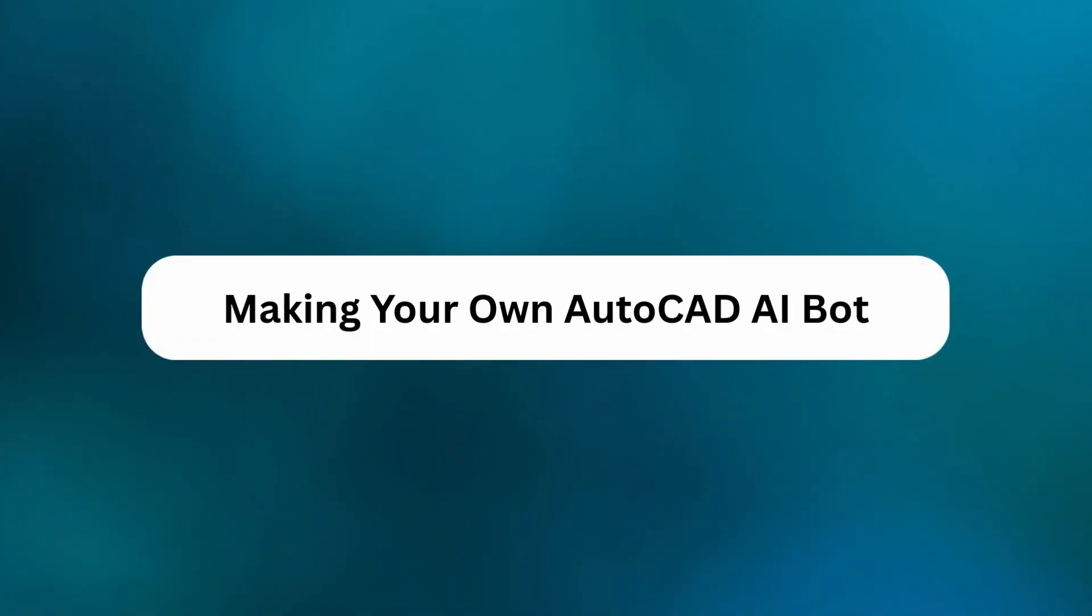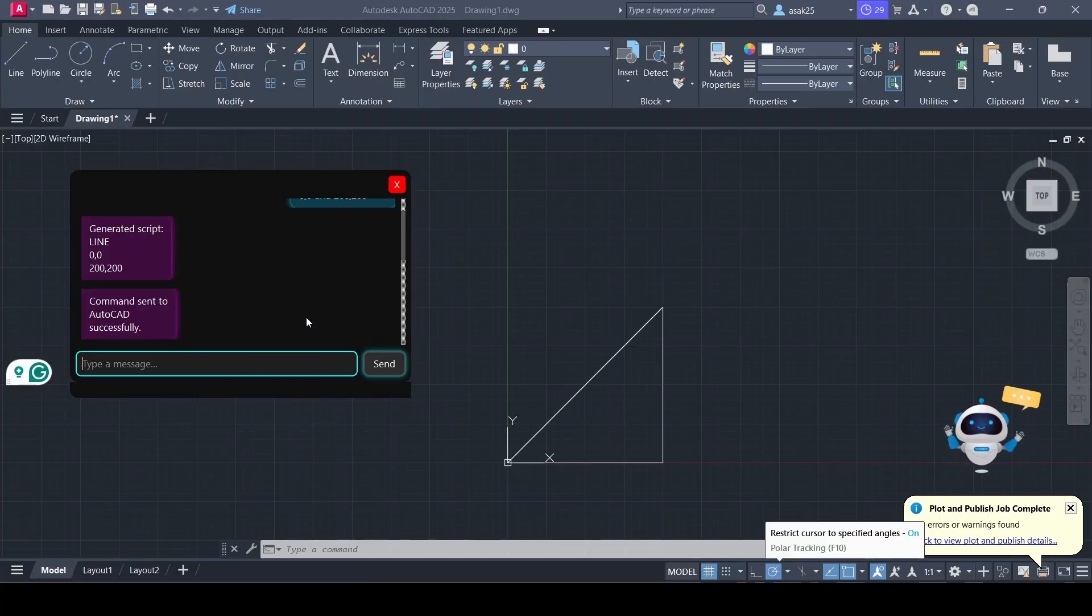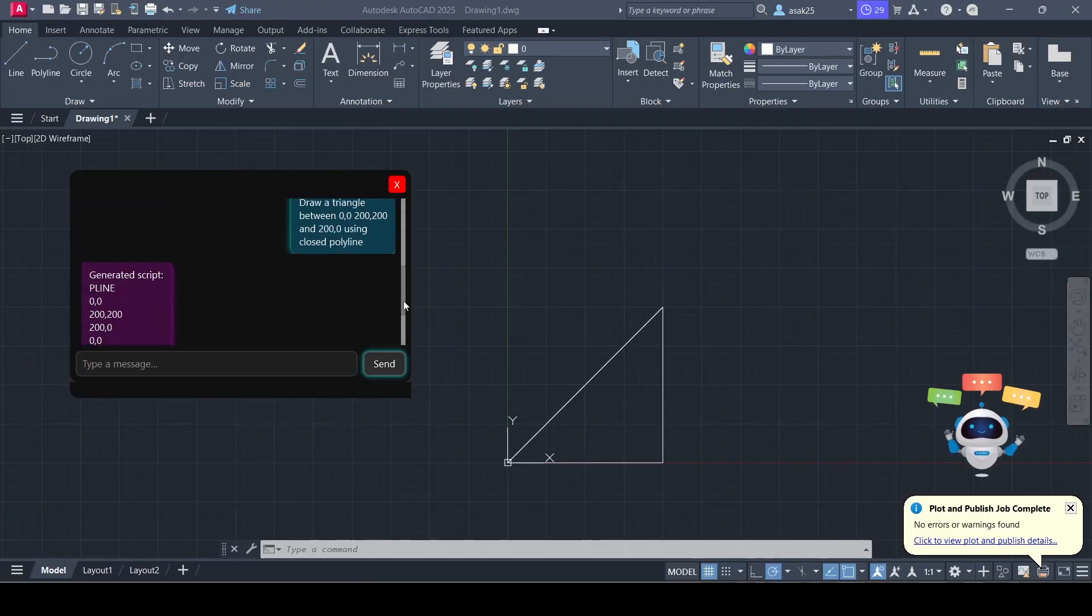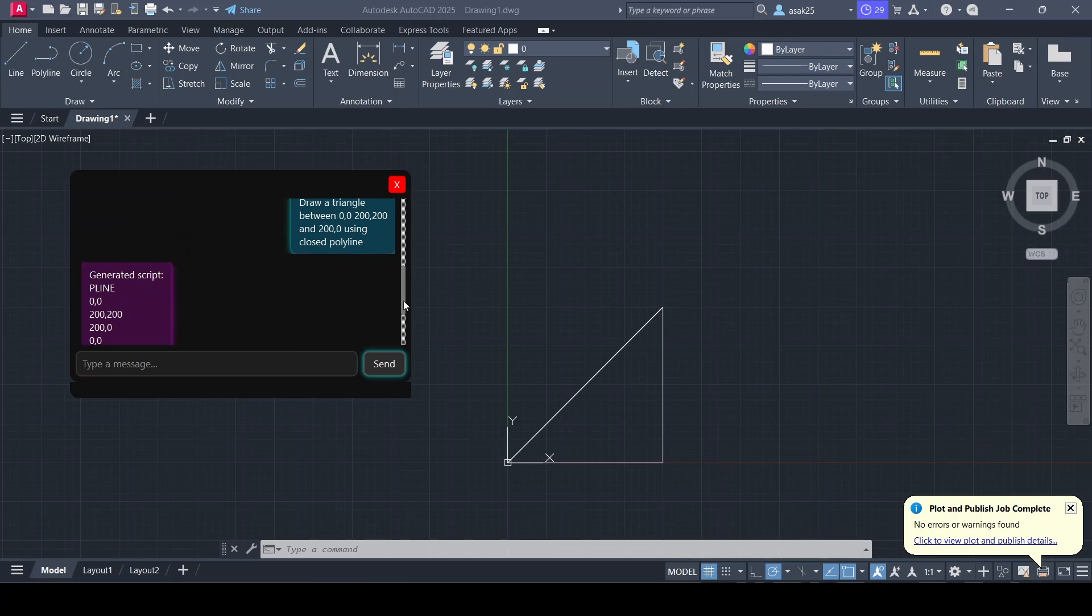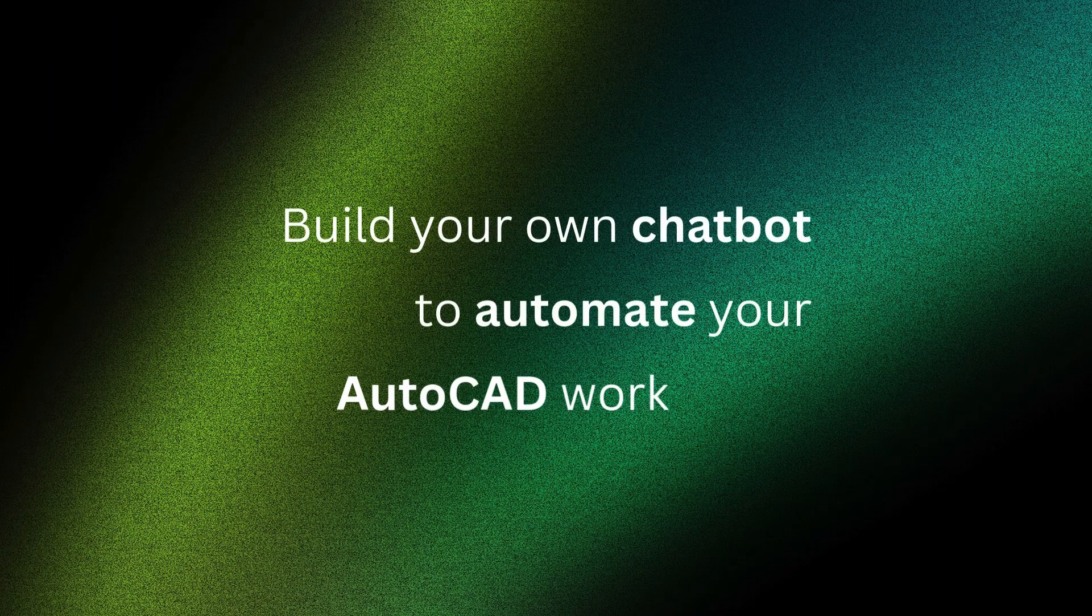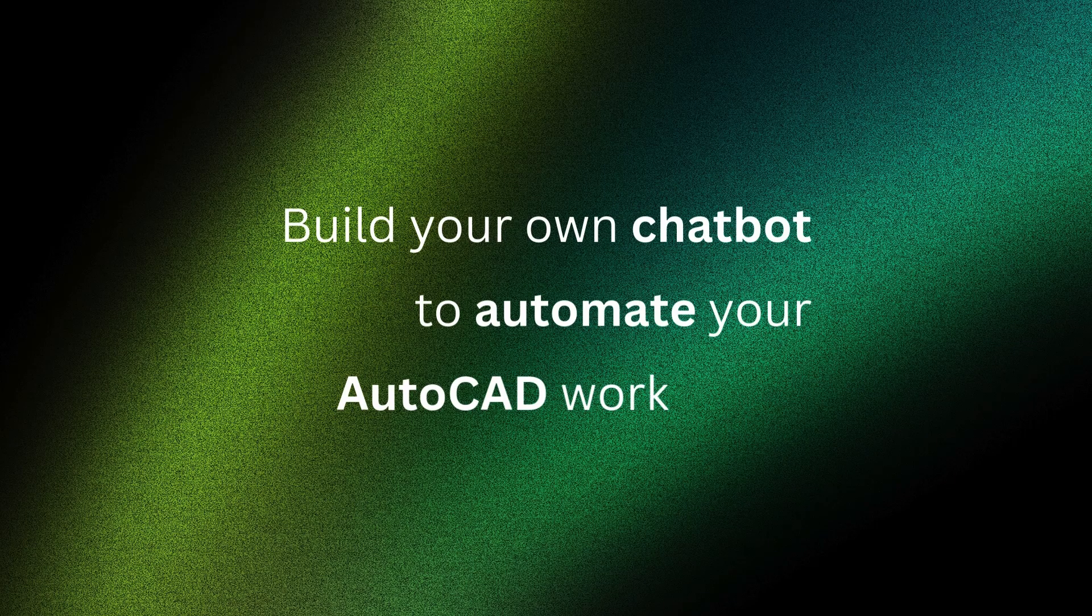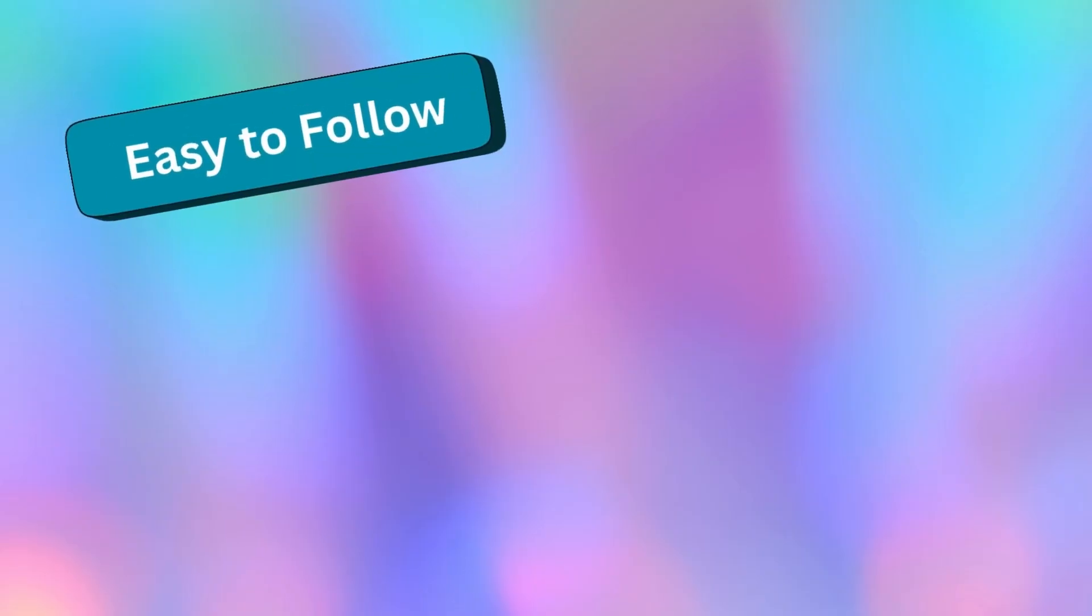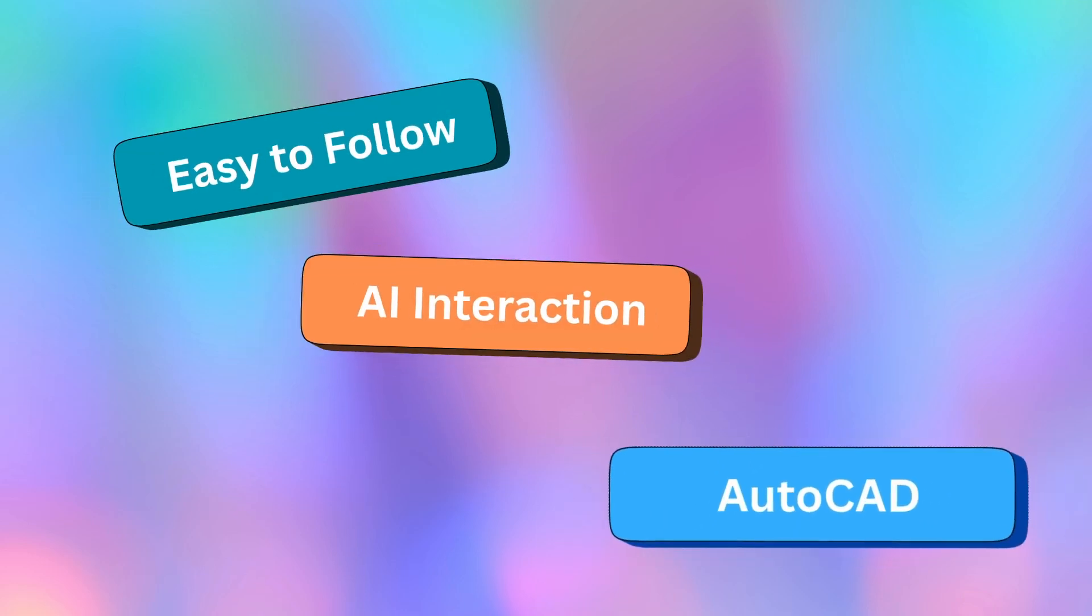Are you ready for making your own AutoCAD AI bot? In this tutorial you will learn how to interact with AutoCAD using an AI chatbot. By the end of this video you will be able to build your own chatbots confidently to automate your AutoCAD tasks. If you want easy to follow steps for unprecedented AI interaction with AutoCAD, this is the right tutorial for you.